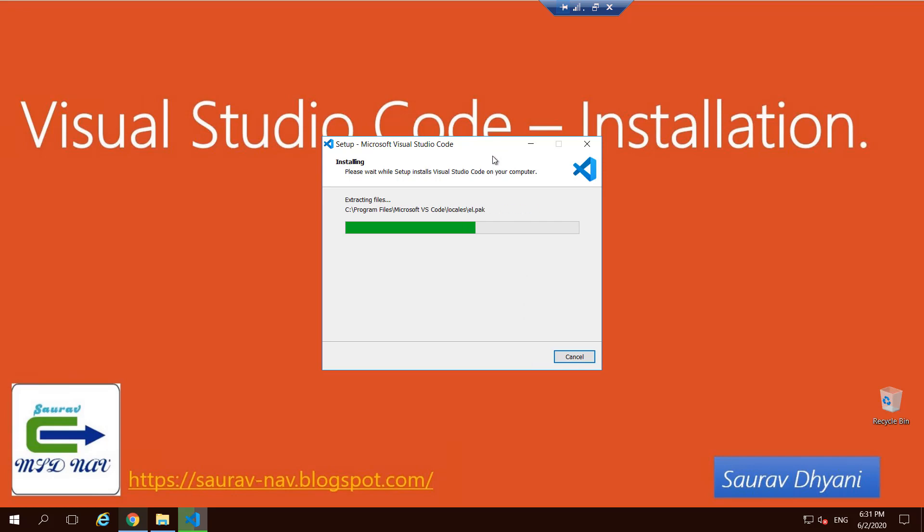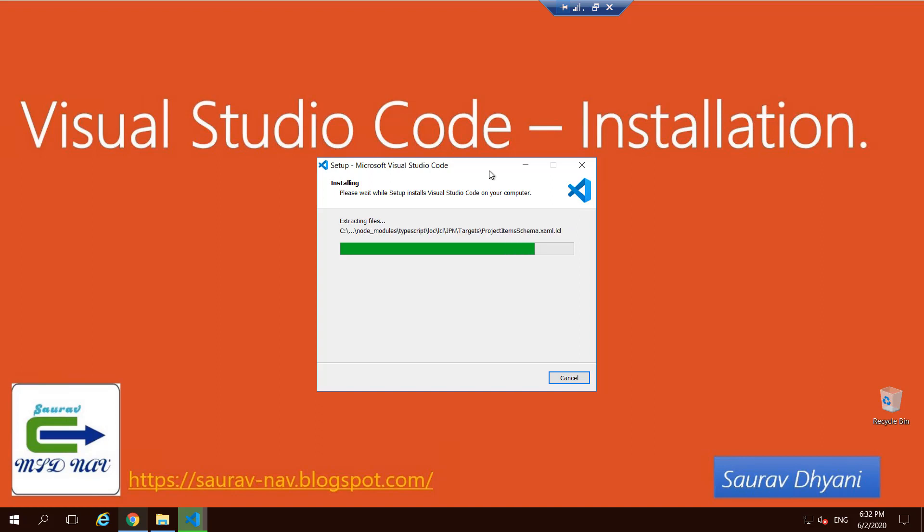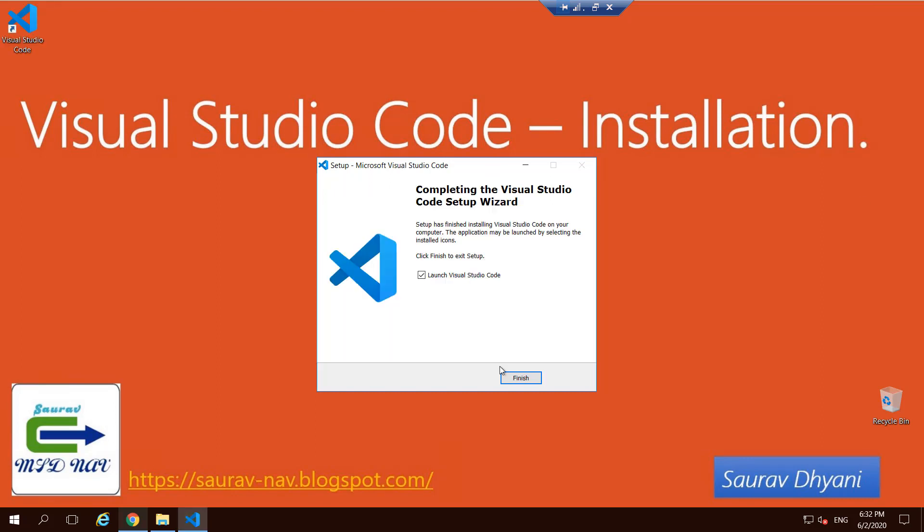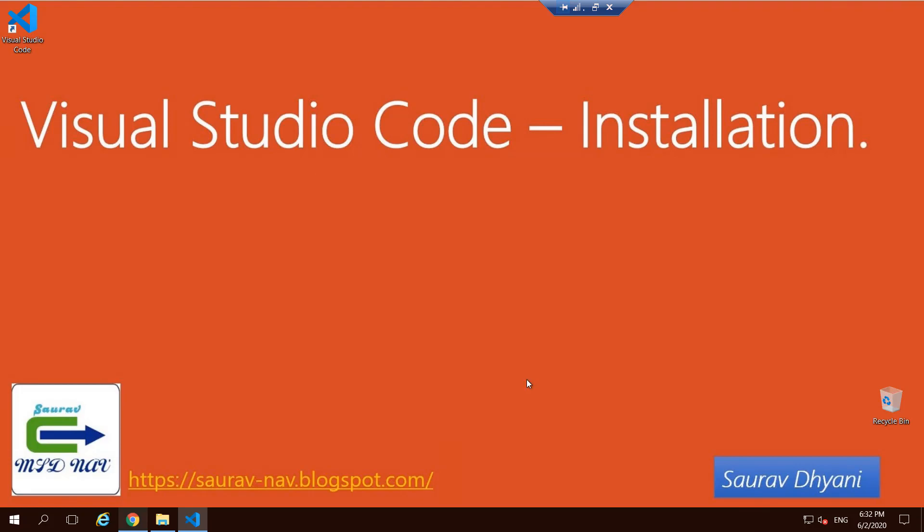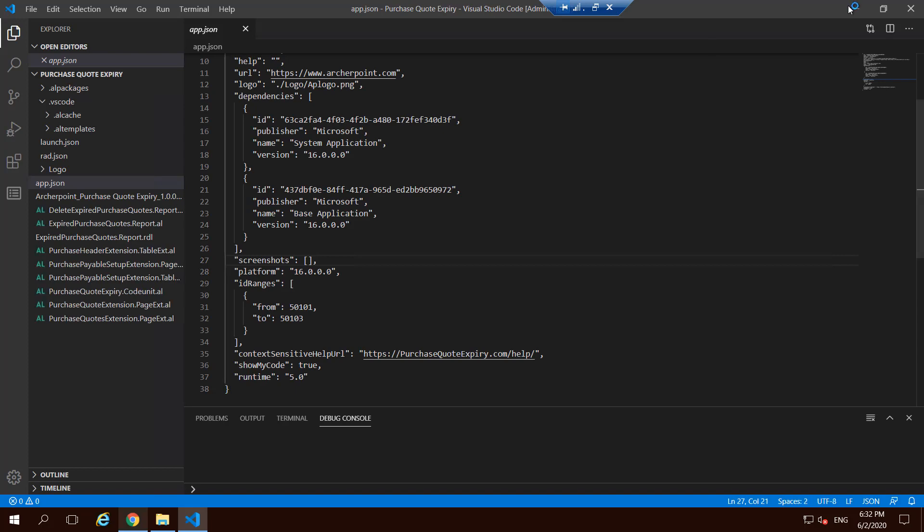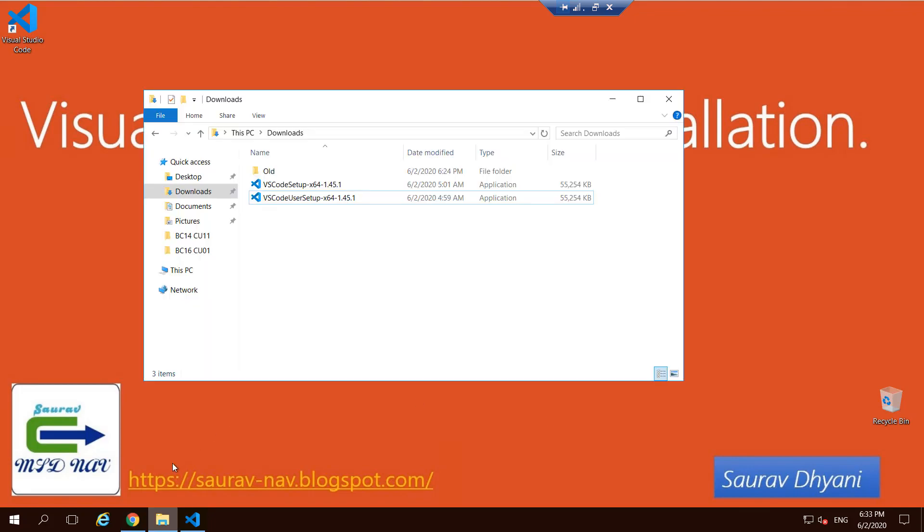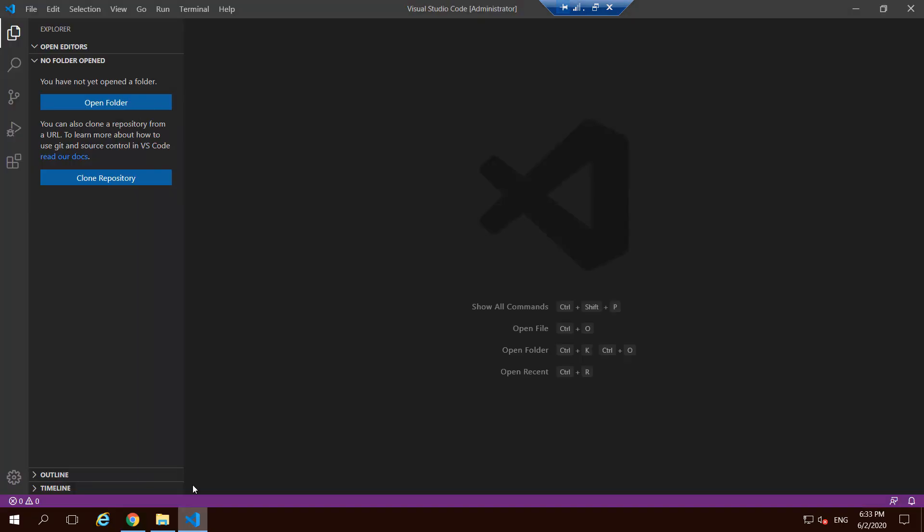So as the installation is over, let's launch the VS Code. Click on finish, it will pop up the VS Code. And I already had it, so that's why it's opening. So let's see what gets installed. So this is our VS Code that gets installed by the installer.